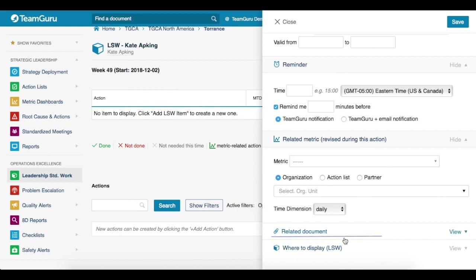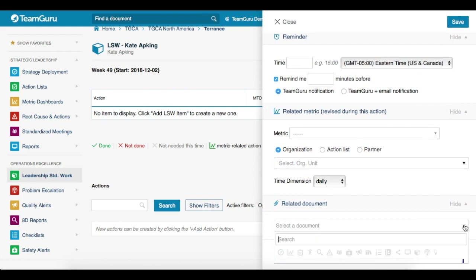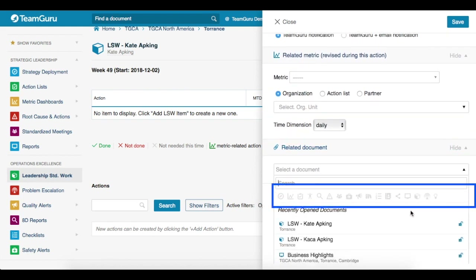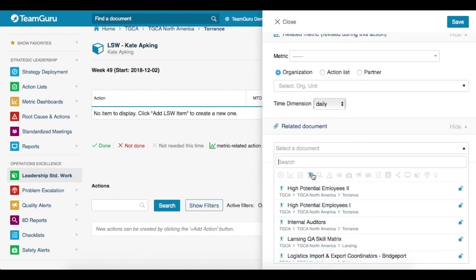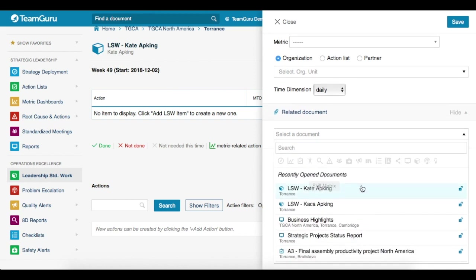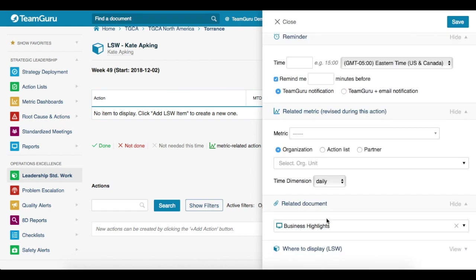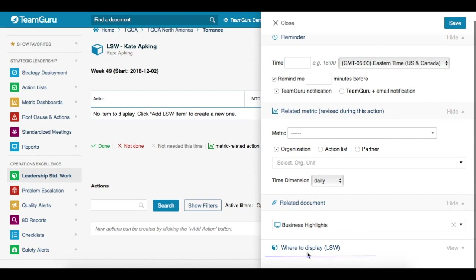Next, you can select related documents. When you click on it and open the drop-down menu arrow, it will show you all of our modules. When you click on any module, it will give you all the documents that you can choose from. Or you can also choose between recently opened documents, and when you select one, it will be linked to your Leadership Standardized Work document. Finally, under 'Where to Display', you choose what other Leadership Standardized Work document you would like this activity to be displayed at.